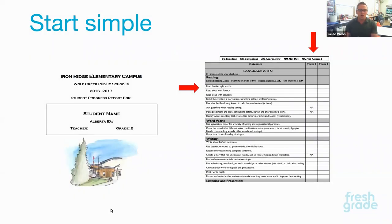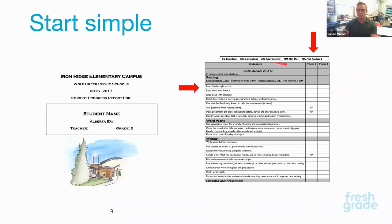We started really simple. A couple of years ago I started by looking at our traditional report cards and trying to figure out if I could make something that worked on FreshGrade — lots of back and forth with my admin. This is an overview of what our original looked like. We have our indicators: excellent grade level, competent grade level, approaching grade level, not meeting grade level or not assessed, and then your language arts sections with parent-friendly, student-friendly specific outcomes we're putting marks on for the end of the year.